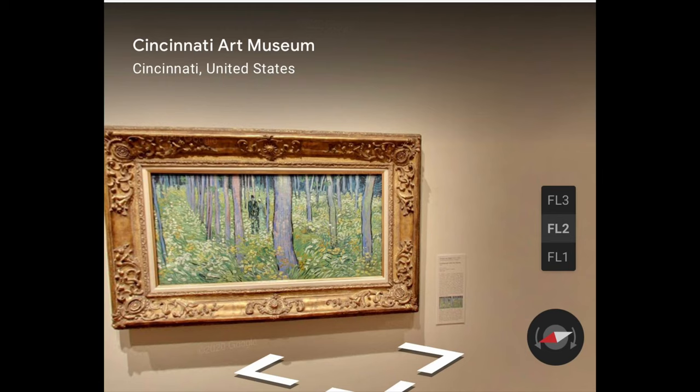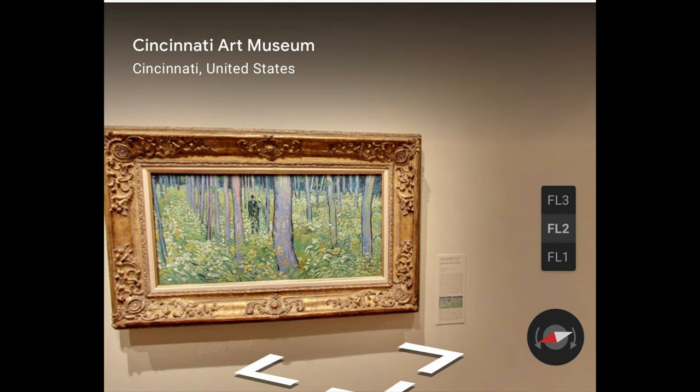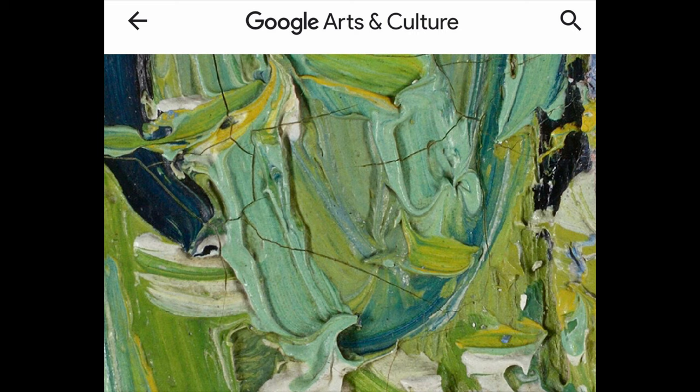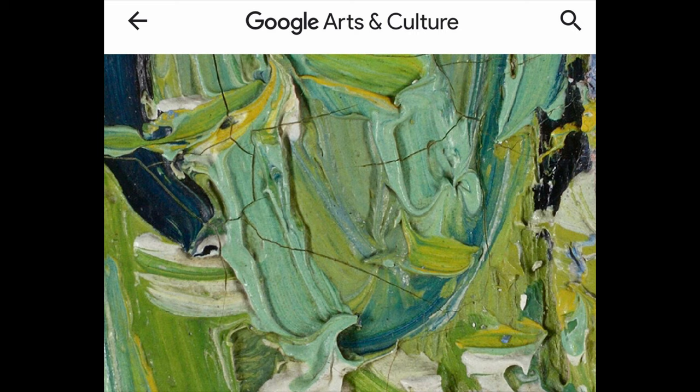In 2013, the Cincinnati Art Museum launched its involvement with the Google Art and Cultures Art Project, joining over 500 acclaimed art partners from across more than 60 countries that work to preserve and promote culture online. Not only can you explore the Cincinnati Art Museum galleries from the comfort of your home, you can also view a super high-resolution gigapixel image of Undergrowth with Two Figures, allowing you to see every brushstroke and crack in the painting surface.